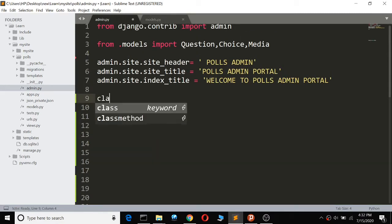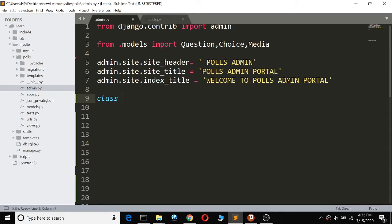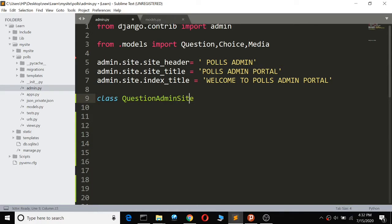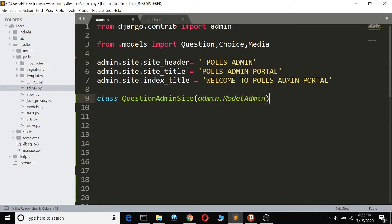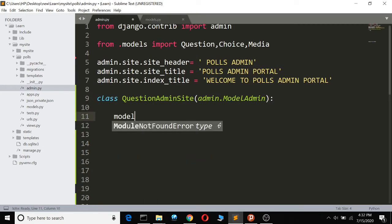We're going to use the Question model to export from. We'll define a class — QuestionAdmin — and override the site admin. It will inherit from ModelAdmin, so the model admin will be able to handle the Question model.